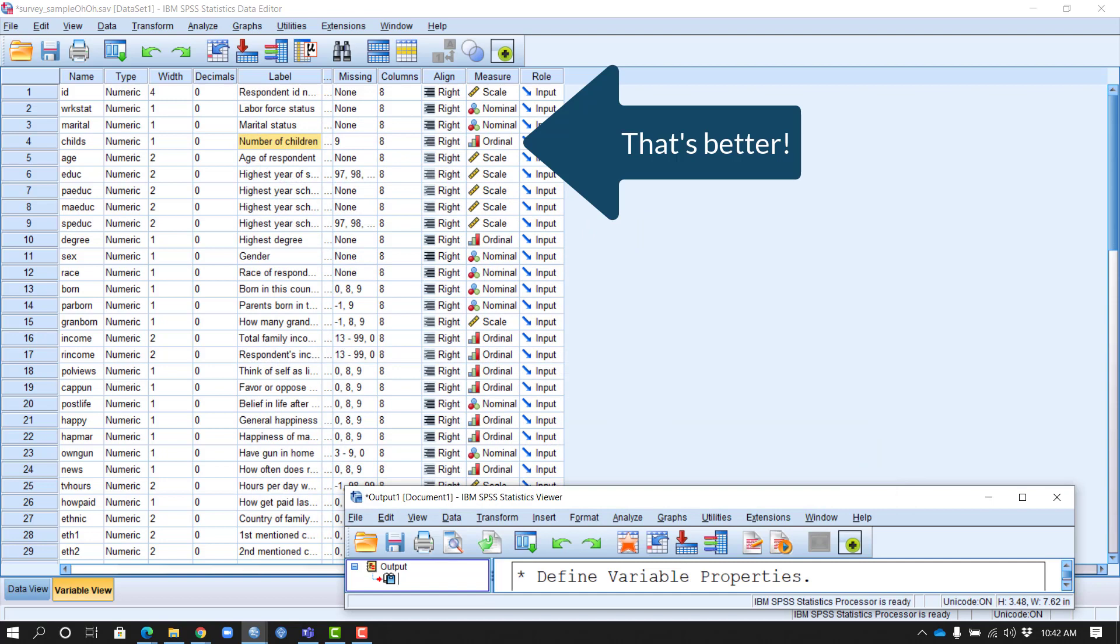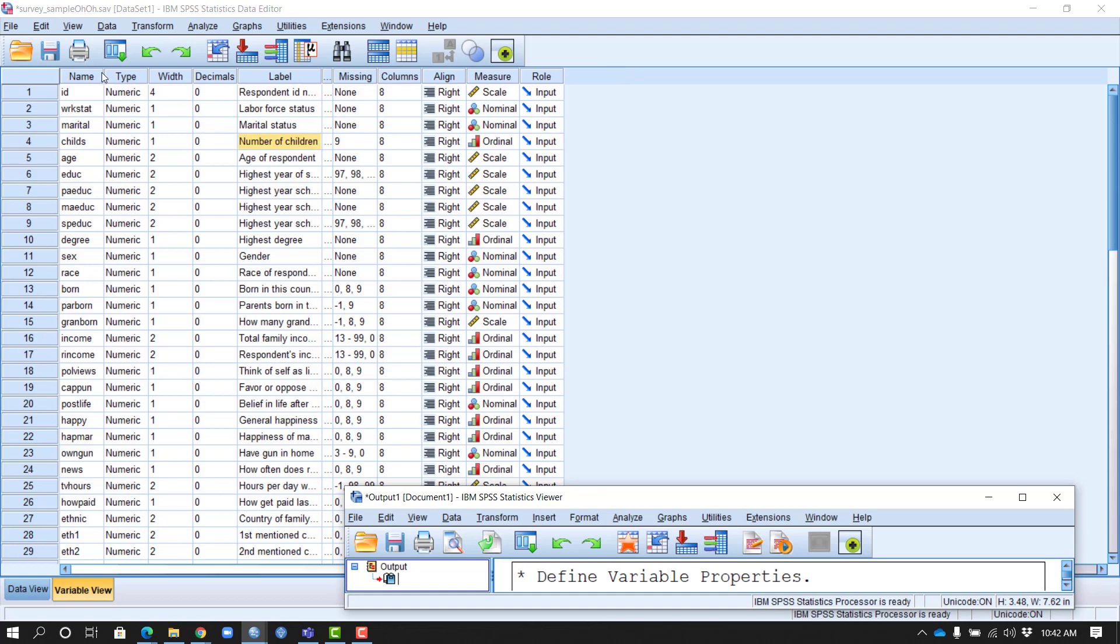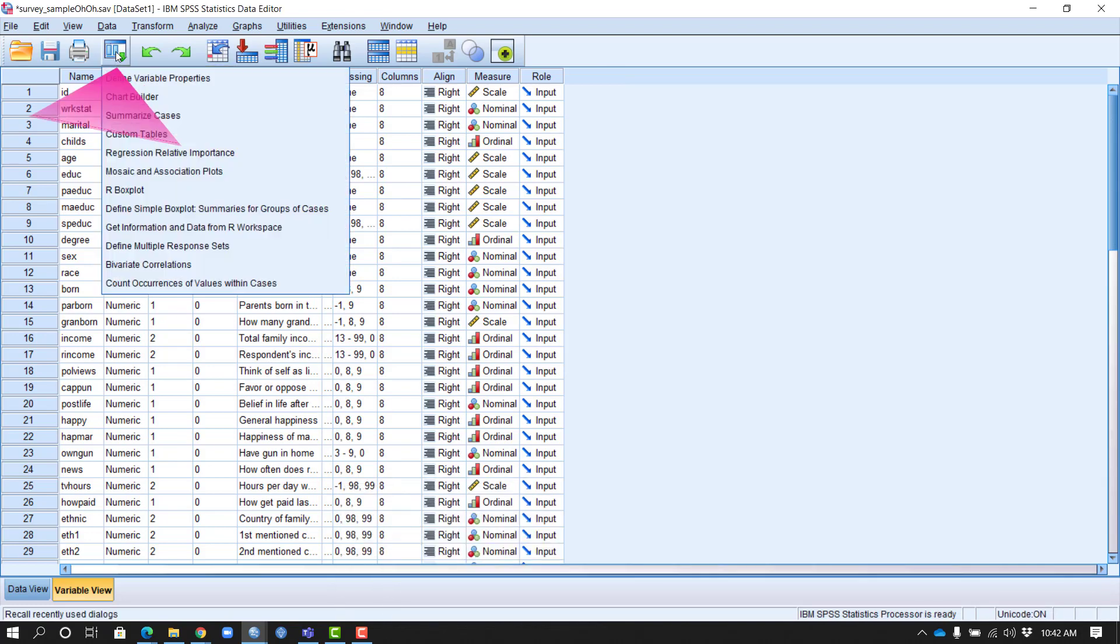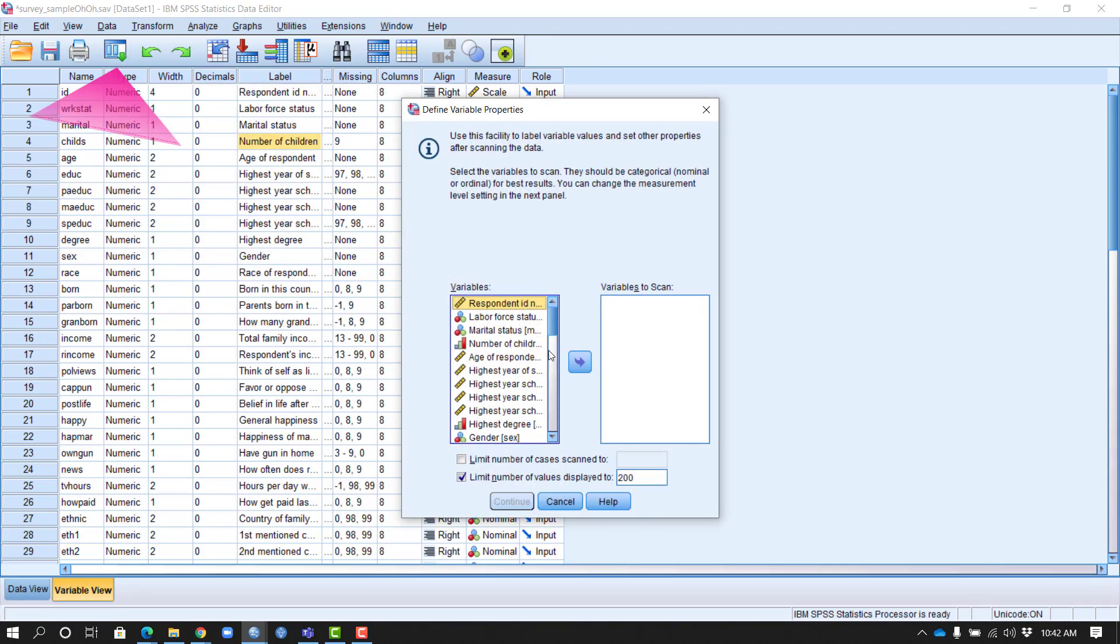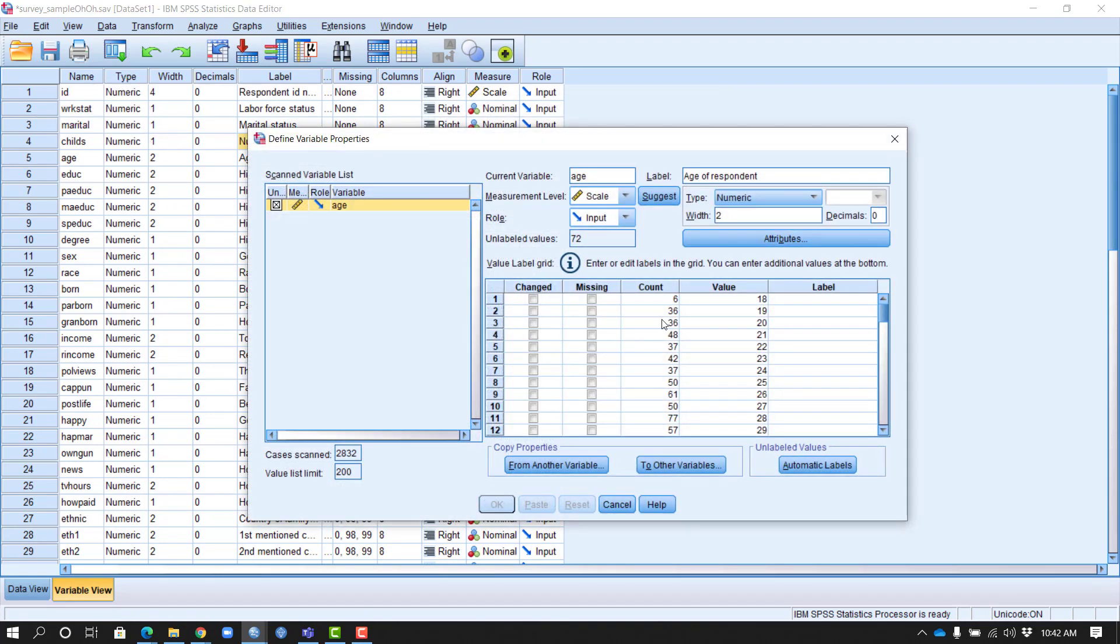Now I see that this is set up the way I would have expected, and now I'm curious about age of respondent. I save a step by using the Dialog Recall button in the toolbar and going back to what I was doing in defining variables and selecting my age variable.